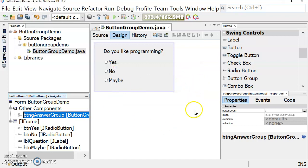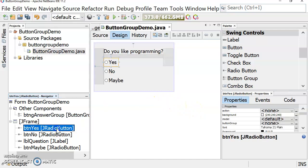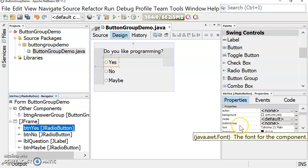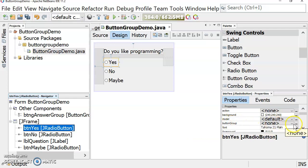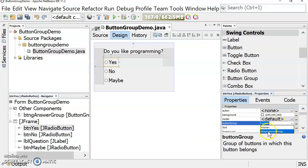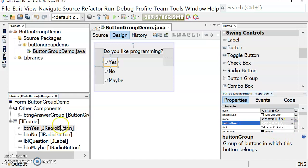Now the button group exists and all we need to do is take our radio buttons and group them together. If you click on your radio button here or up here, we can see in the Properties window that one of the properties is Button Group. We just click and there's the button group we created.